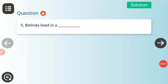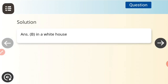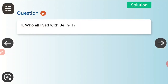Now for very short question answers: Belinda lived in a — can you answer it? She lived in a white house. Next: who all lived with Belinda? There were four characters living with Belinda. If you can name them, write in the comment section box.